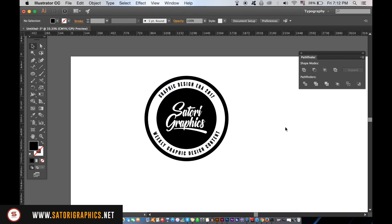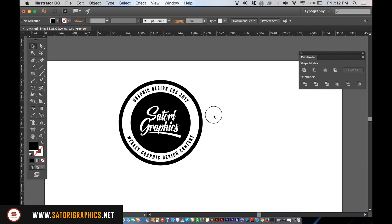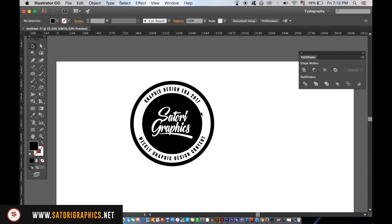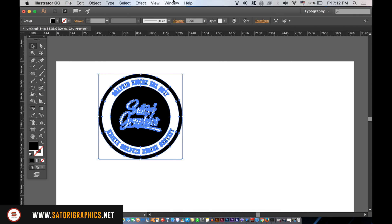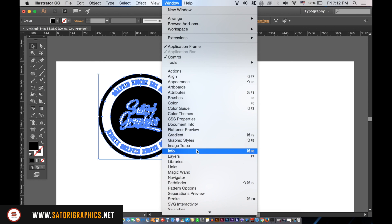For the stamp effect we're going to need to open up the Transparency window. You will also need to open up the grunge vectors, which I've linked in the description below.